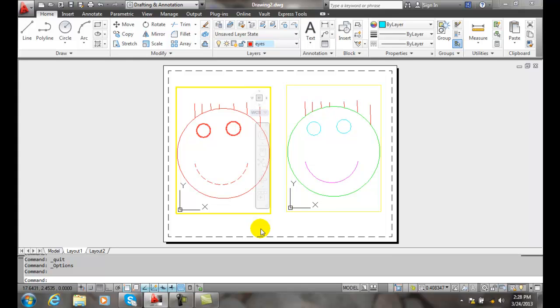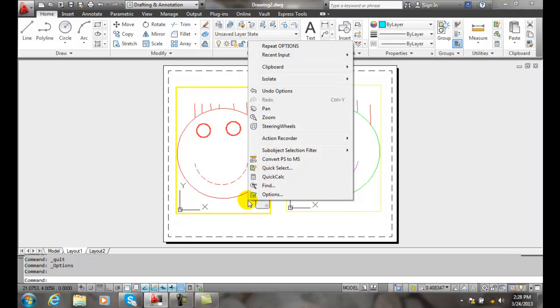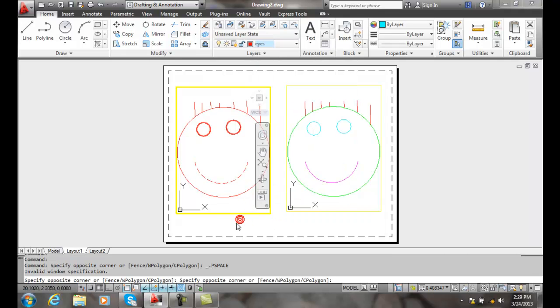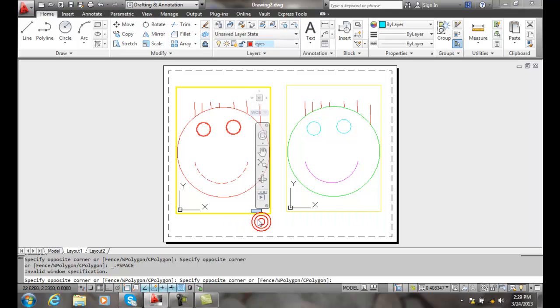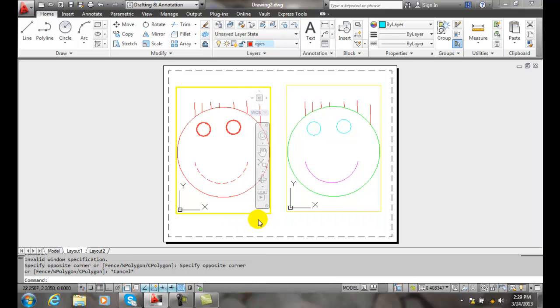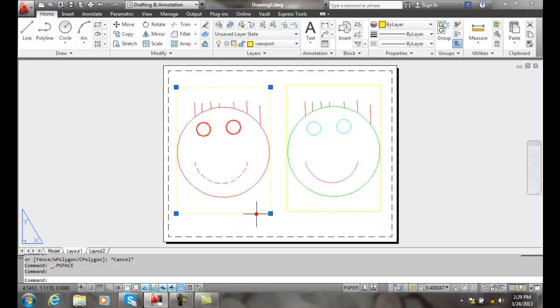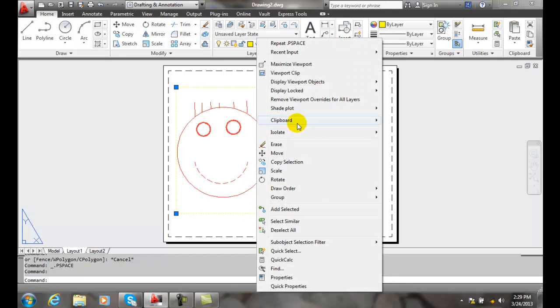Now, if at some point we want to go back and remove these layer overrides, I can come in here and right click. And I can pick, excuse me, I'll pick on the viewport, right click, and I can say remove viewport overrides for all layers. And I'll pick that.